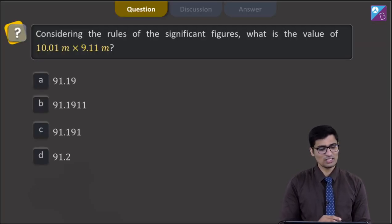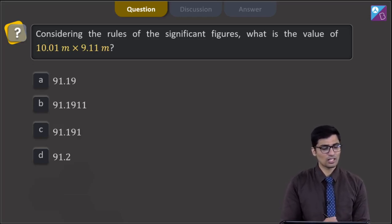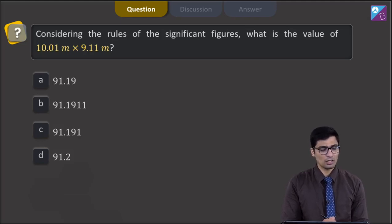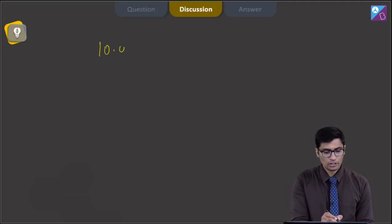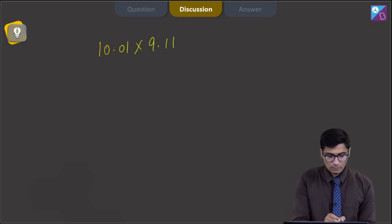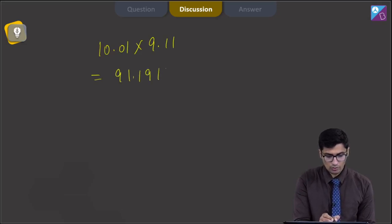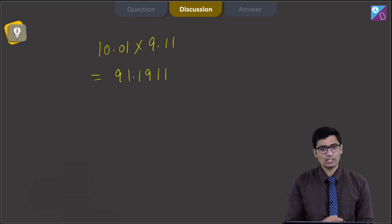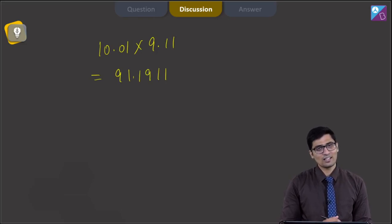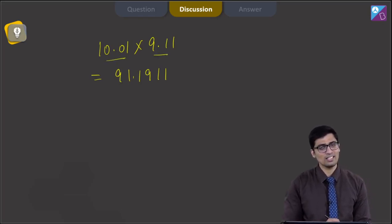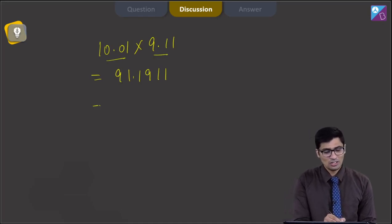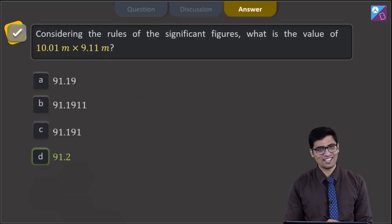This is question number 15. The question says, considering the rules of significant figures, what is the value of 10.01 meters into 9.11 meters? We calculate 10.01 into 9.11 which equals 91.1911. Since this is a multiplication, the final answer must have the same number of significant figures as the number with the least significant figures. Among the two numbers, 9.11 has the least, which is 3. Rounding to 3 significant figures gives 91.2, so the correct answer is option number D.